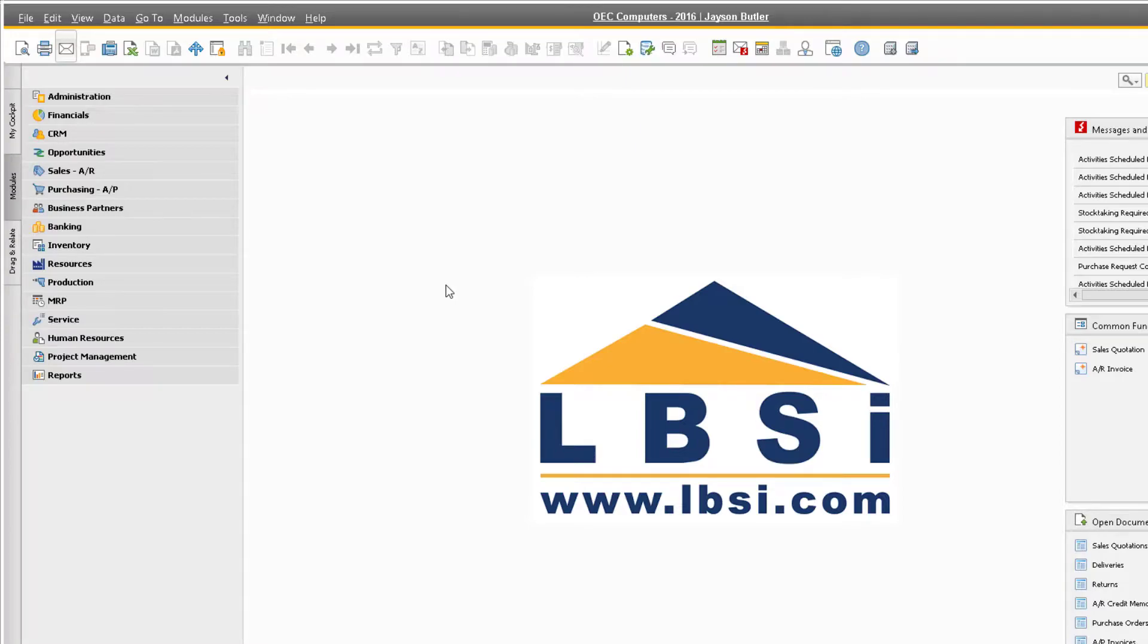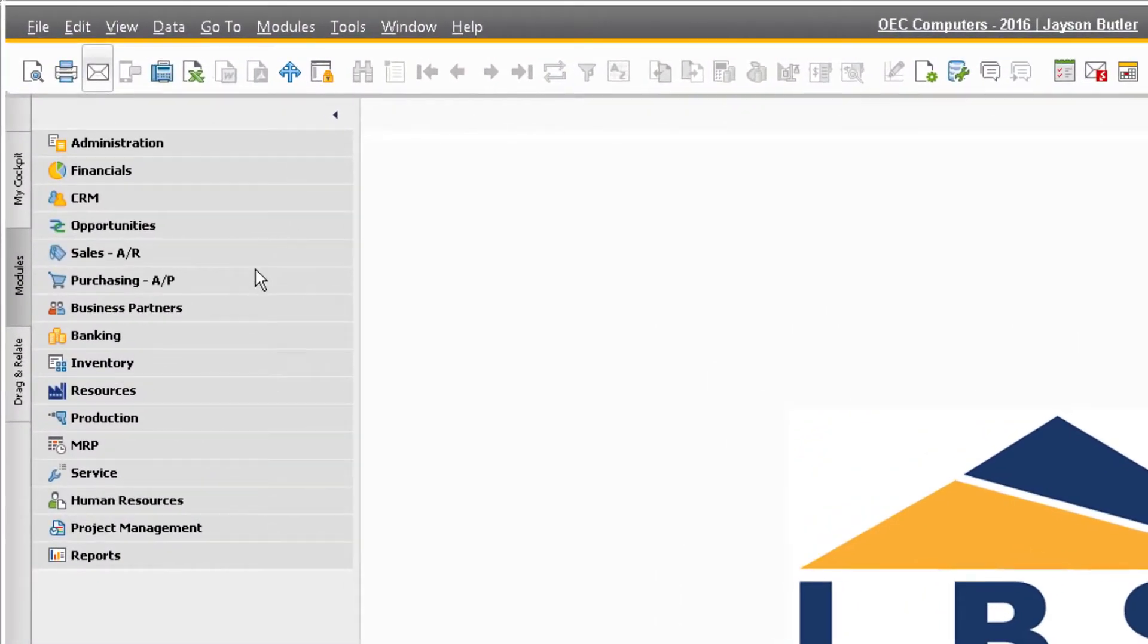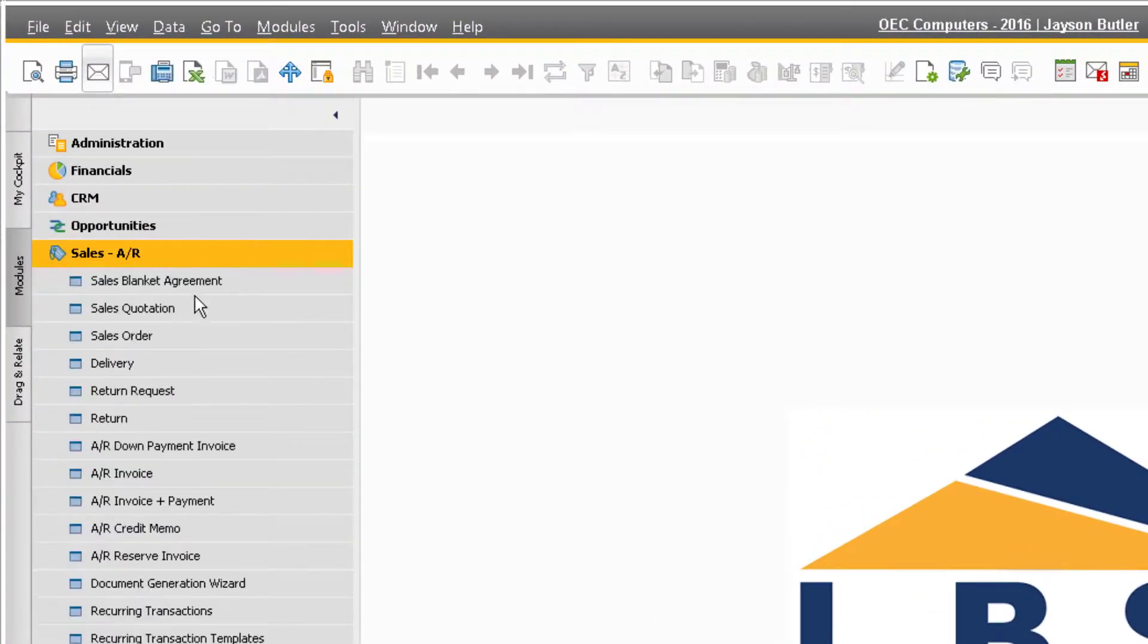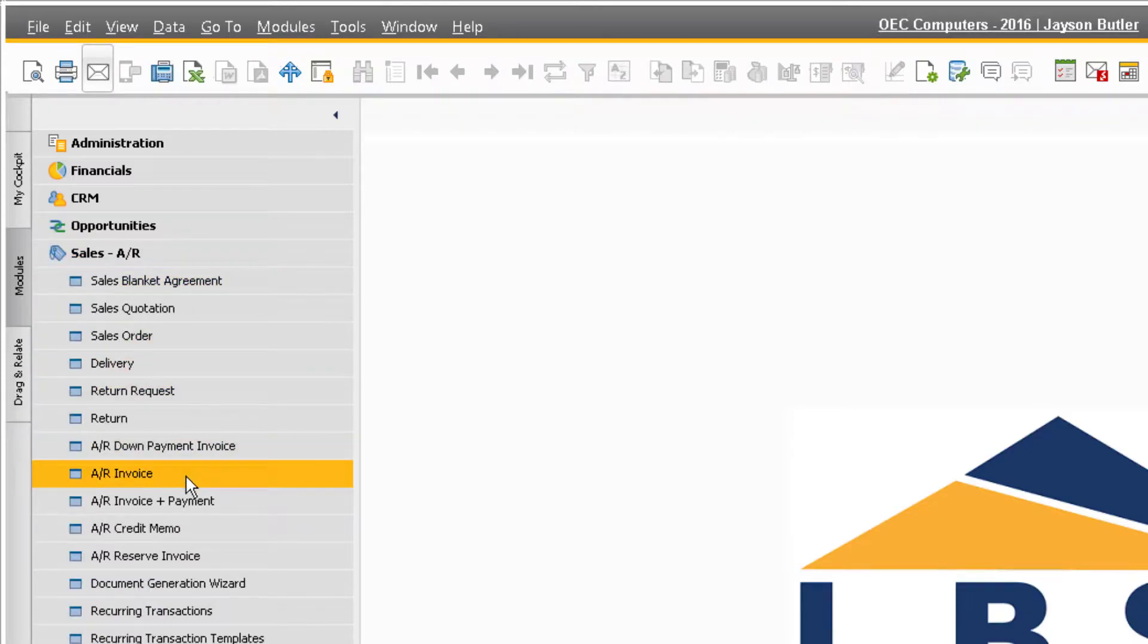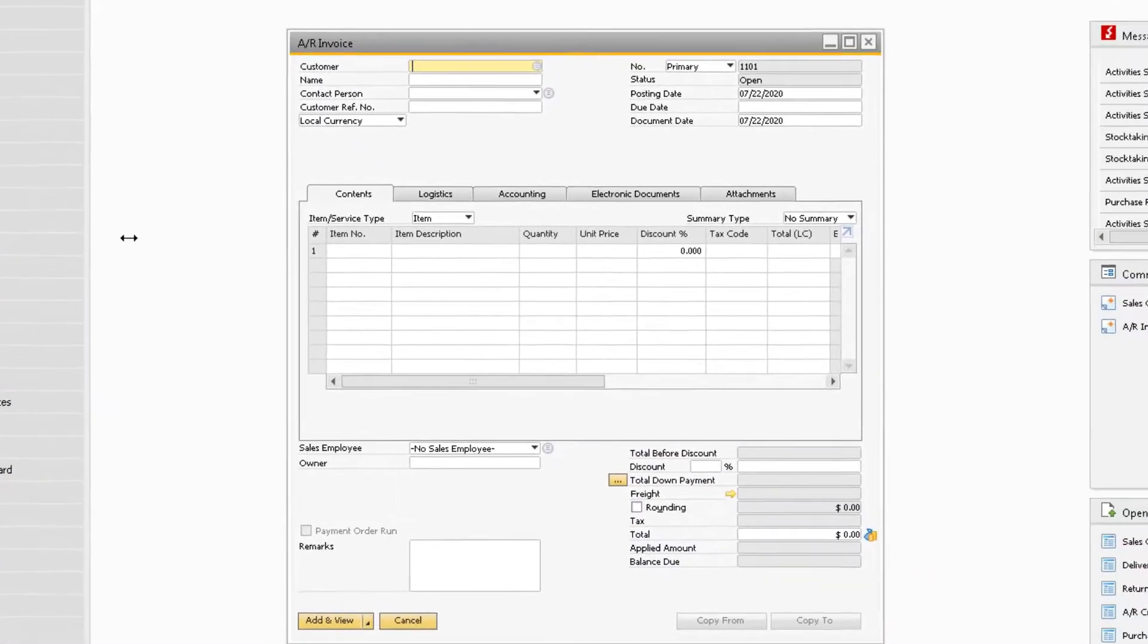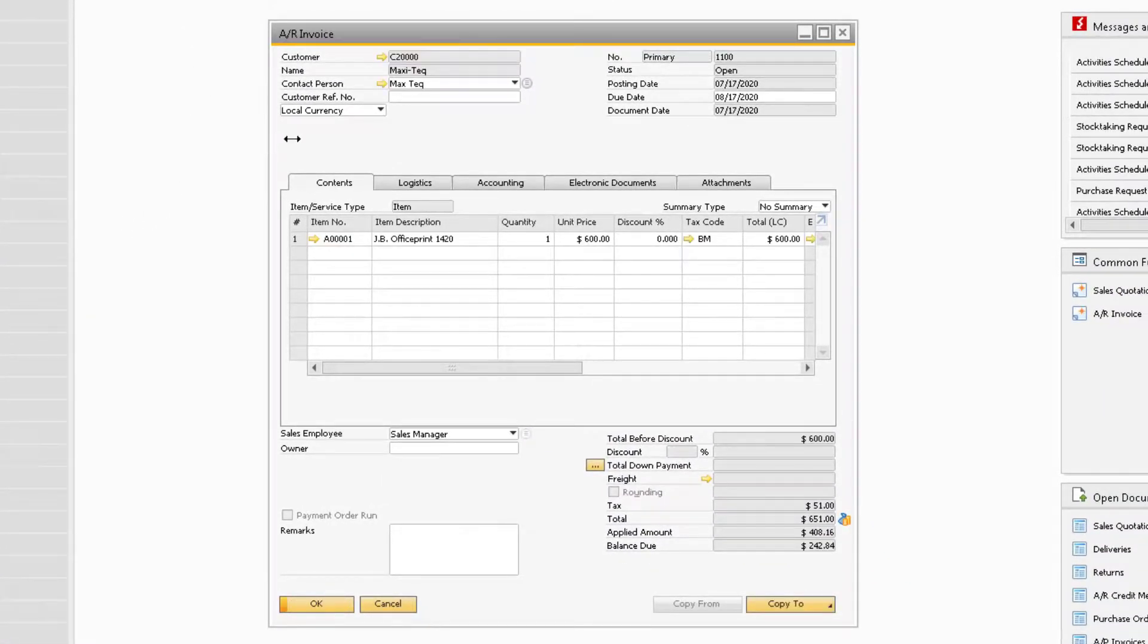Doing so is easy and can be done in only a couple of steps. In order to export a sales document to a PDF, navigate to the document you want to export. For our example, we will use an AR invoice.